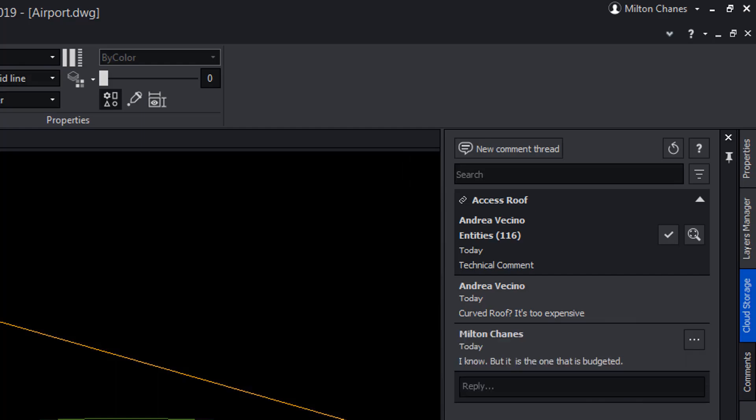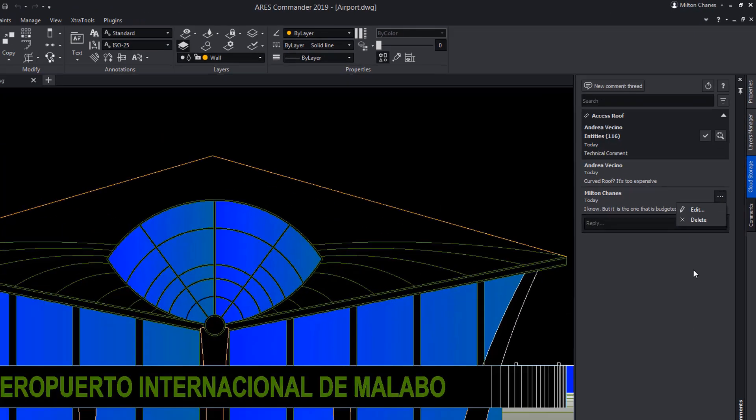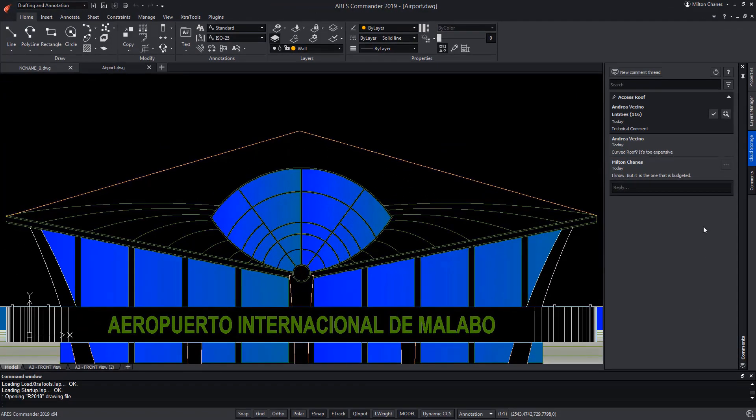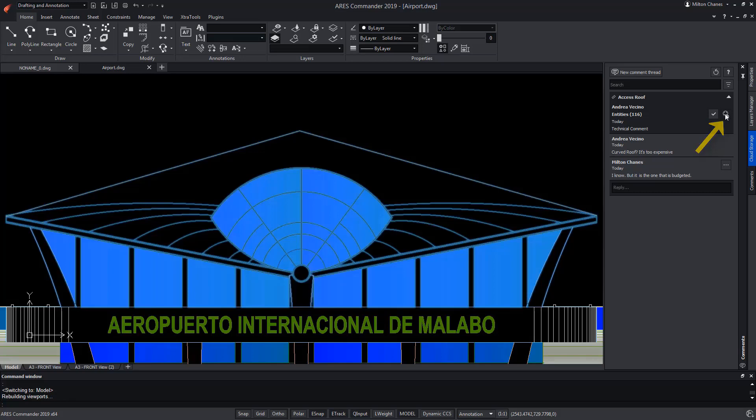After saving it, you can see that in this case, you can edit or delete it, since it is the user who created it. If user 2 wants to know which entities the comment refers to, he only has to select the corresponding icon.